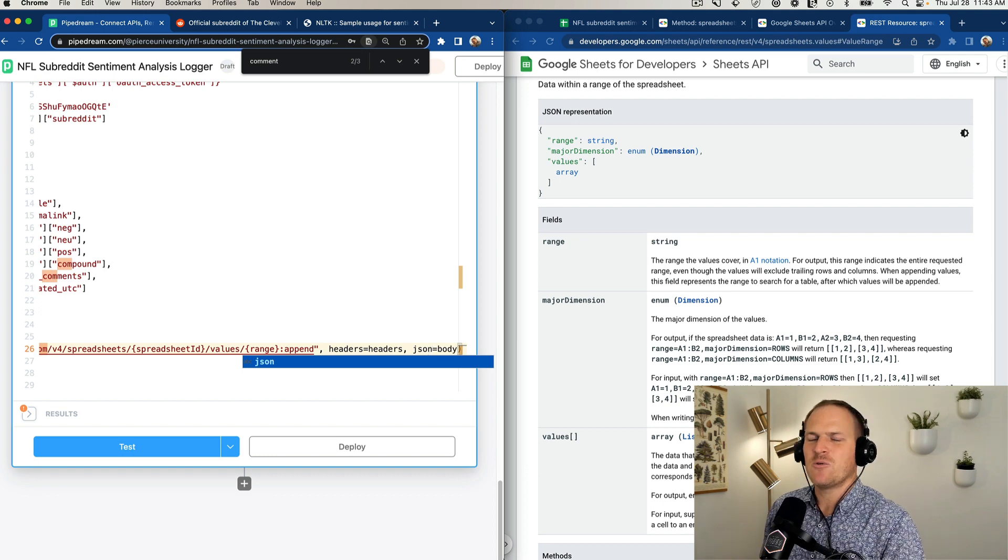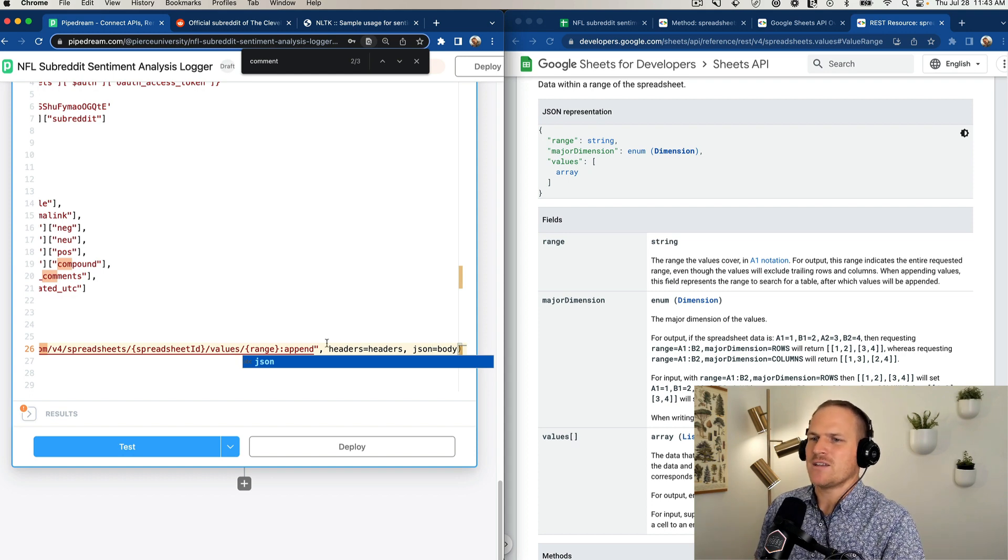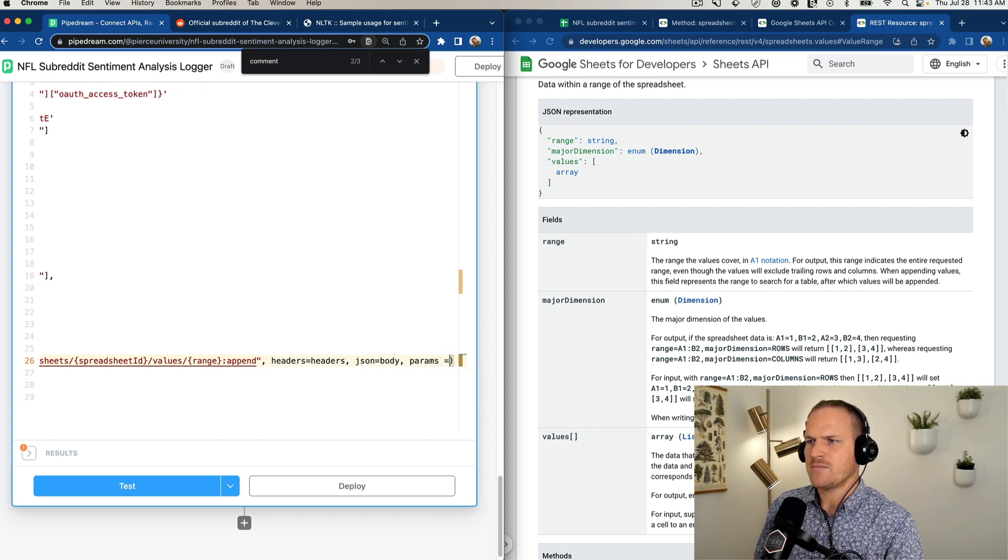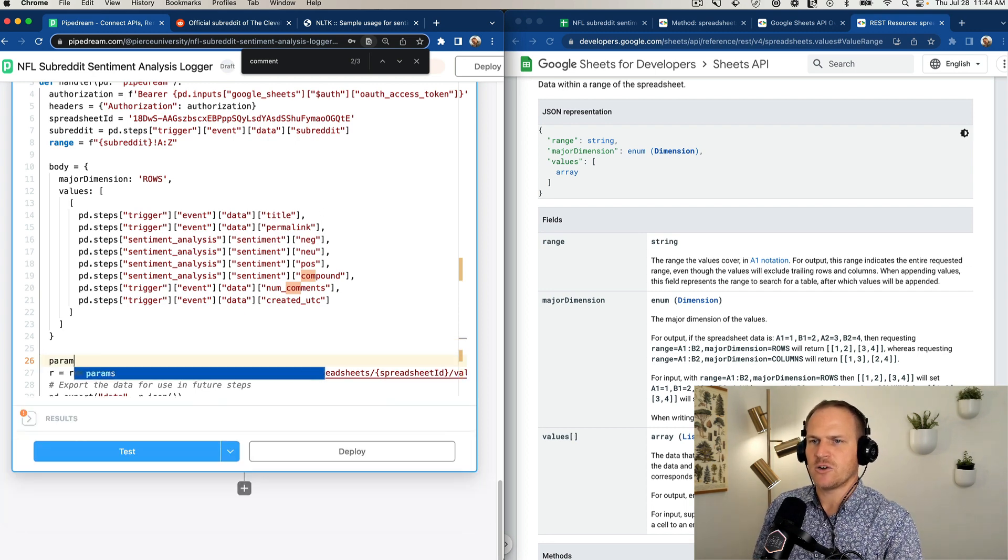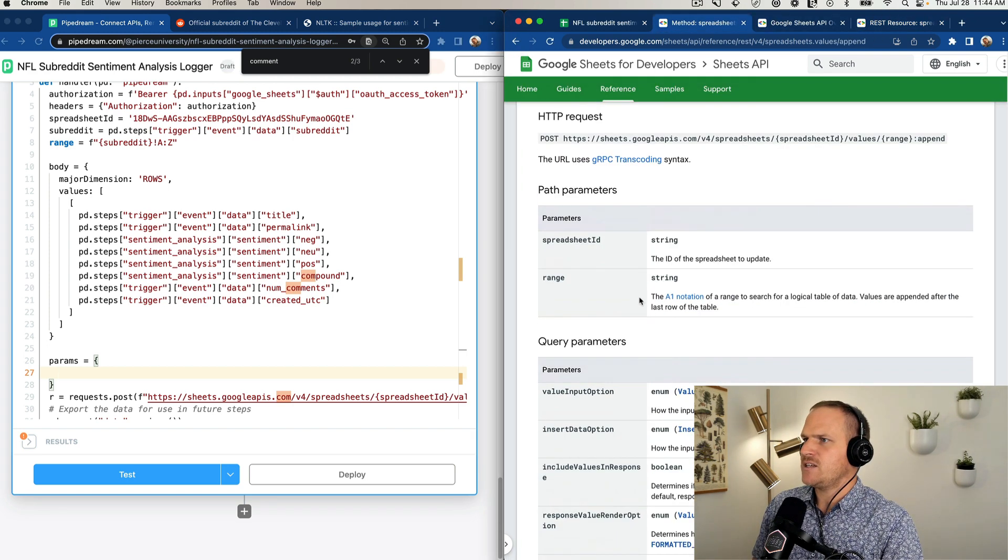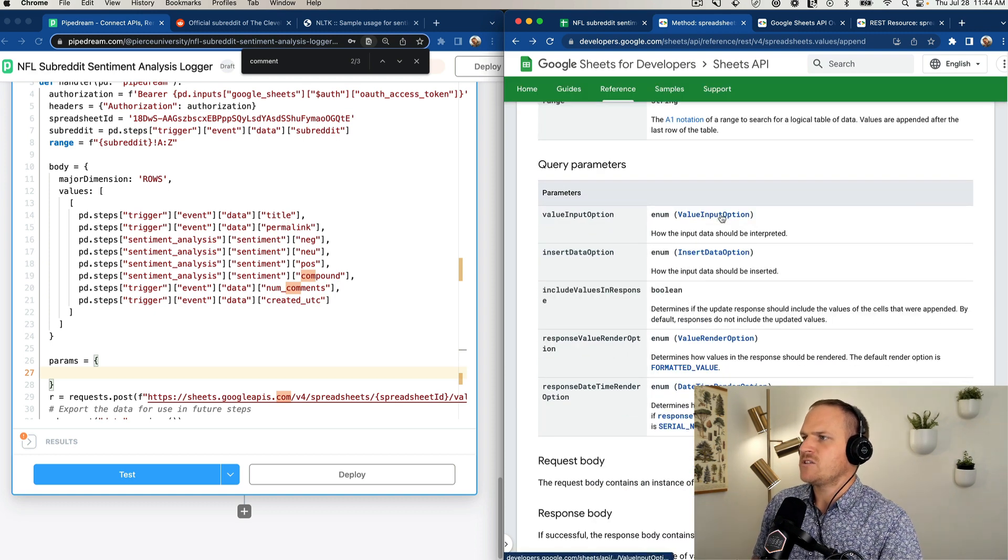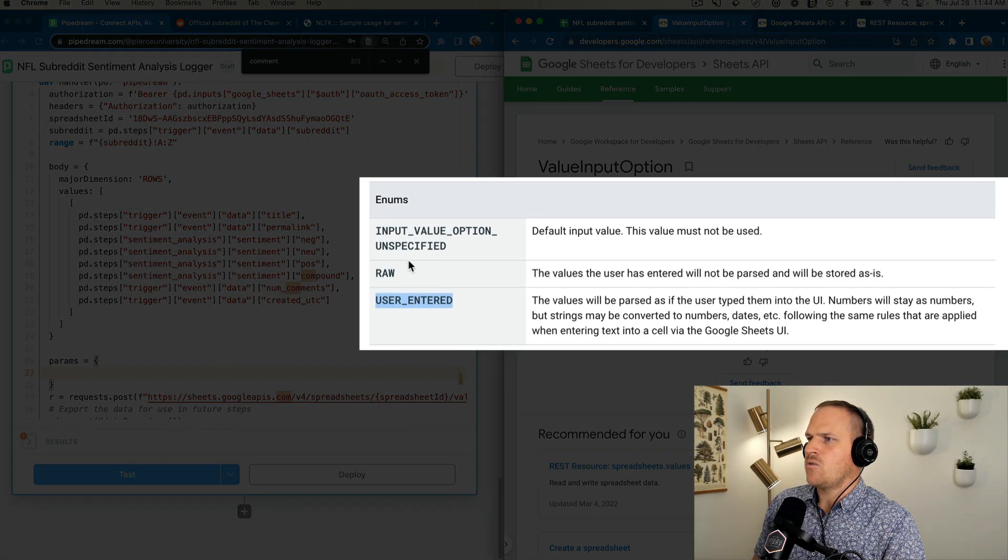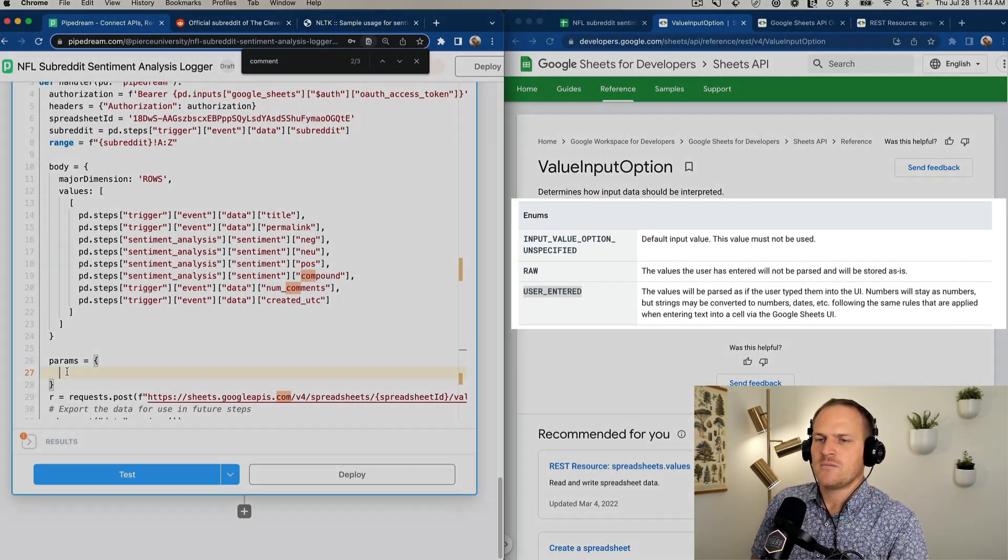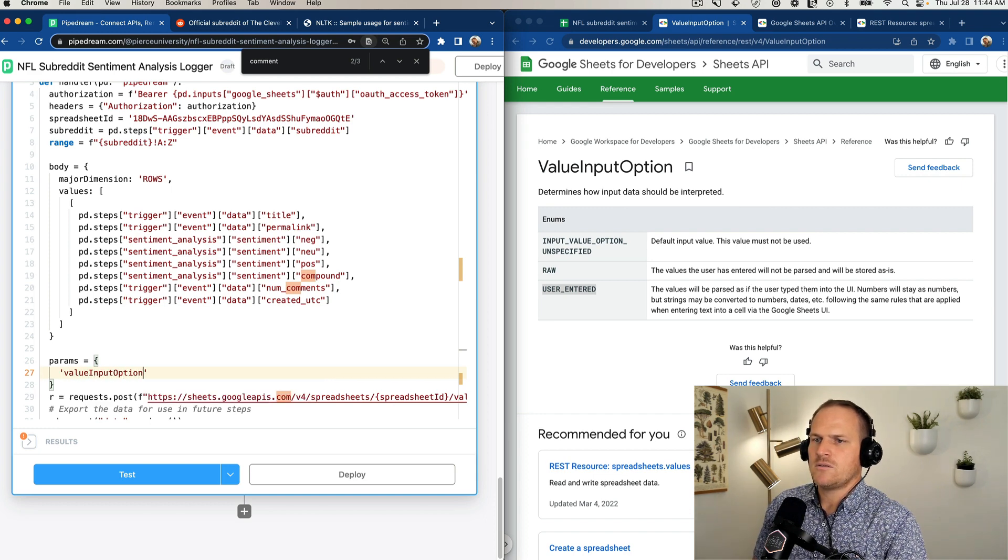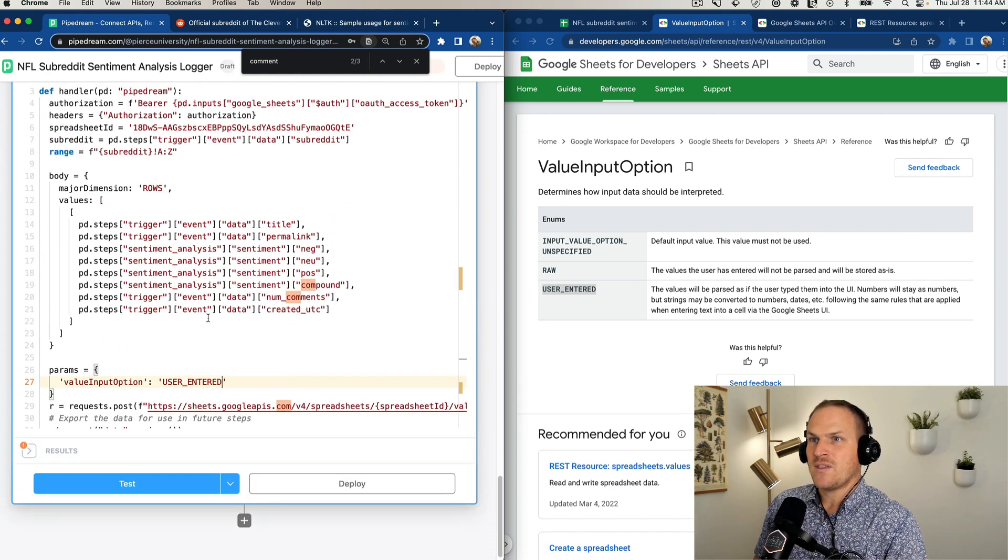And before we get too ahead of ourselves, I actually realized I made a mistake here. The argument, the keyword argument is not body. It's json. I've been doing a lot of Axios recently, and my brain is 100% Axios. Got to switch over to Python. Last but not least, we have to add a params argument, and I'll call it params. Google Sheets expects a certain query parameter, so we'll just add that here as well. And we can find it by going back to our append, and you can see at the very top here, query parameters, value input option. This is required. We can open up this specific type, and we expect raw or this input value unspecified, which is not, this shouldn't be used. So I'll set user entered, so we get the fancy data type prediction, that kind of thing. Value input option. And then set that equal to user entered.